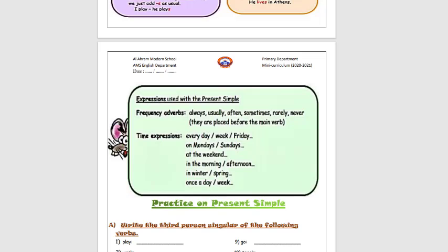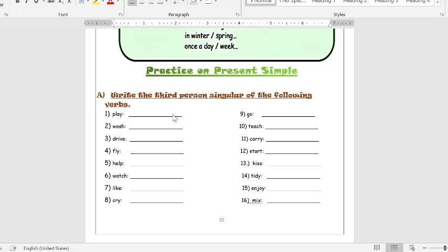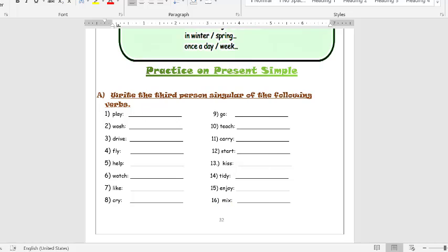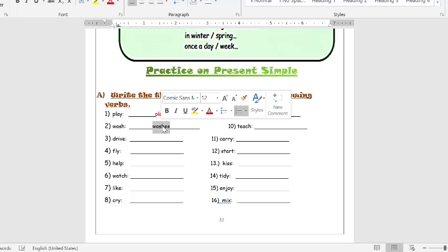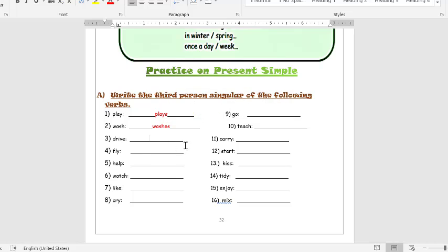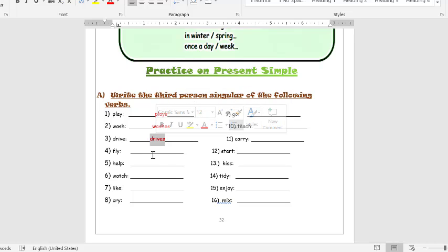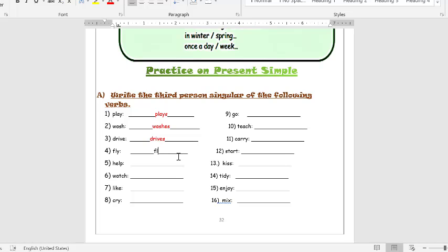Now let's practice on the present simple tense. Open page 32, exercise A — write the third person singular of the following verbs. Number 1: play — it will be 'plays.' Very good. Number 2: wash — 'washes' with ES. Very good. Number 3: drive — 'drives.' Very well. Number 4: fly — 'flies.' We kick the Y and add IES.